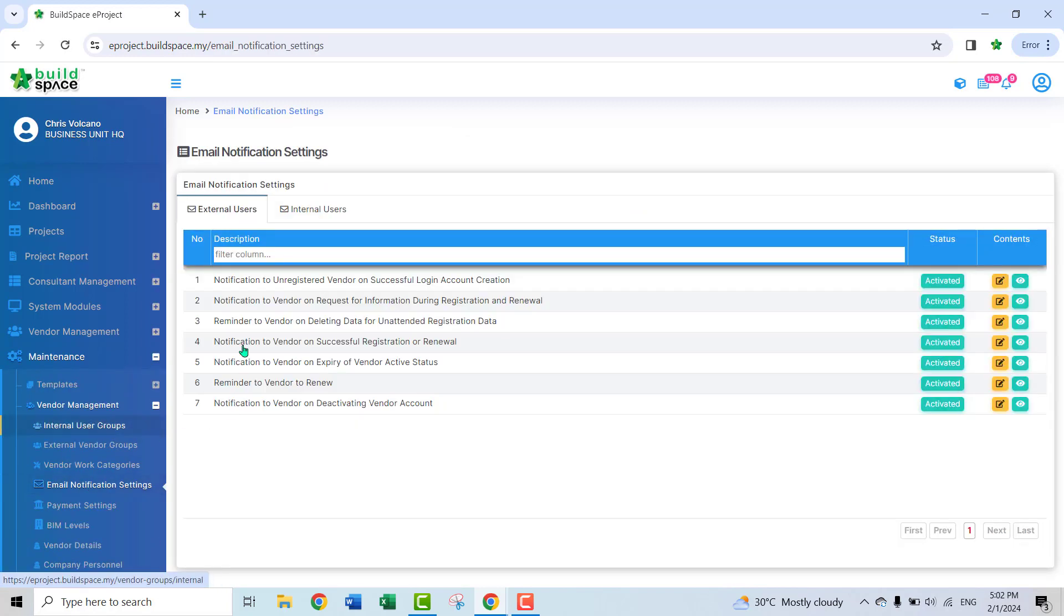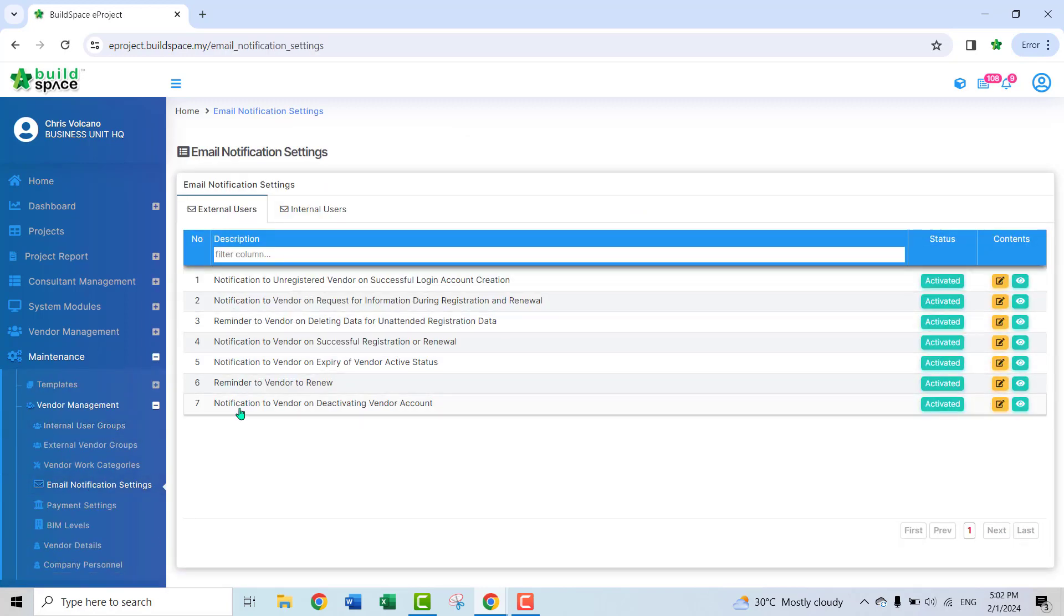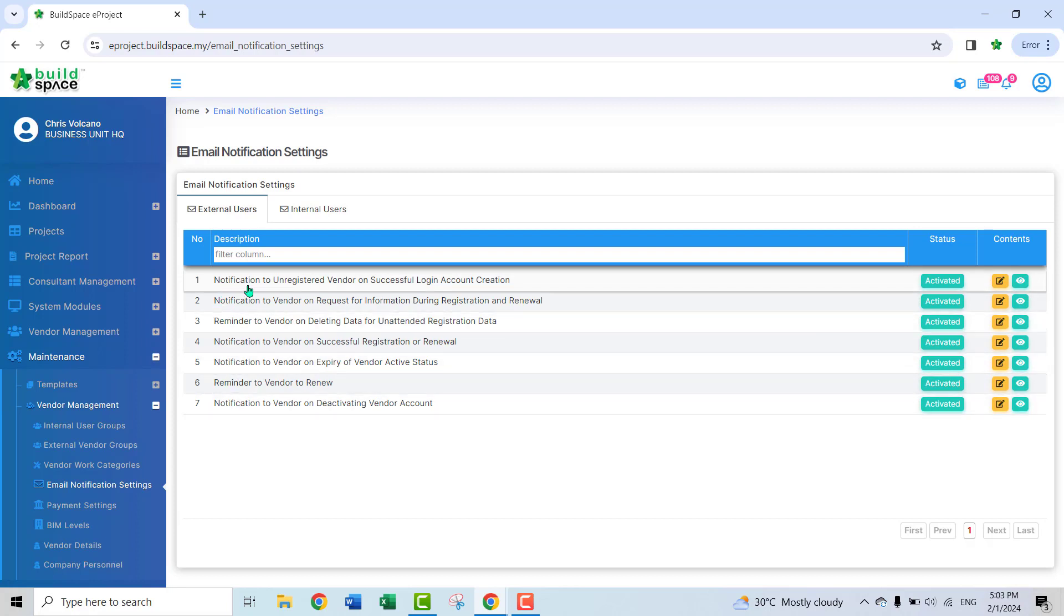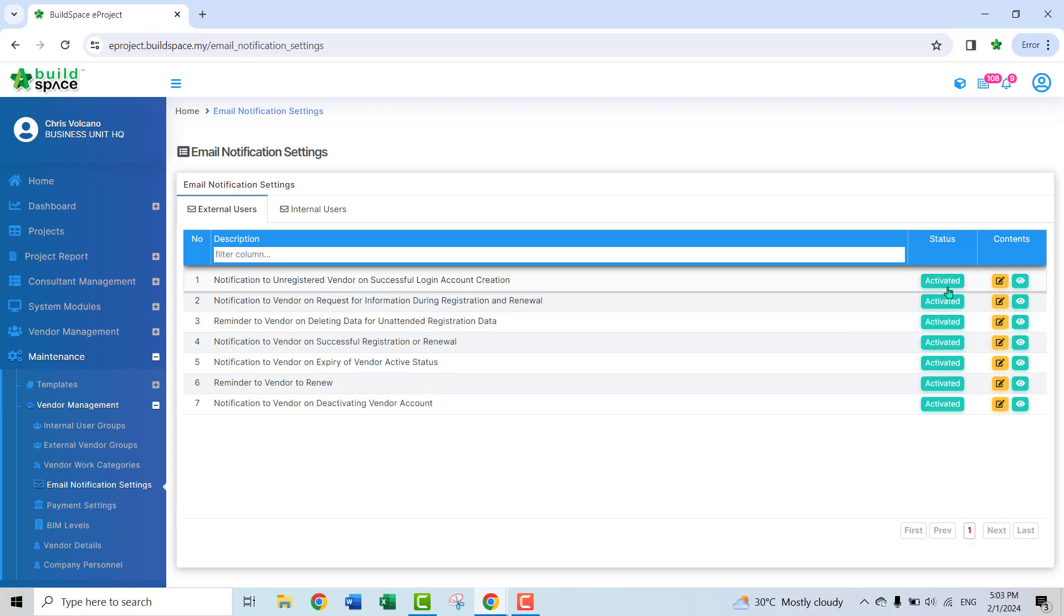you can see this is all the email that is going to send to the vendors, like notification to unregistered vendors on successful login account creations. You can see the status activated.